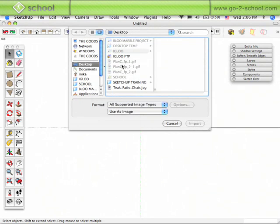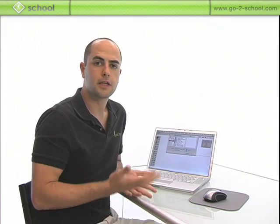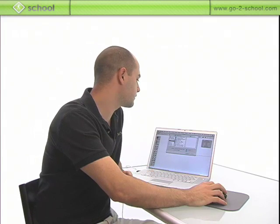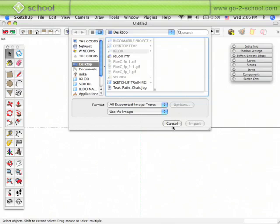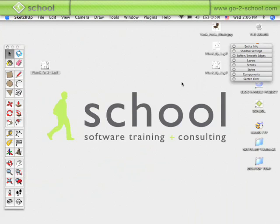You'll notice the plans that I copied aren't a supported image type. GIF files aren't supported image file formats for SketchUp. One of the first things I want to do is take those GIF files and save them as either JPEGs or TIFFs or PDFs.